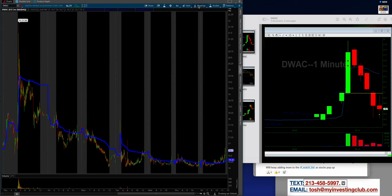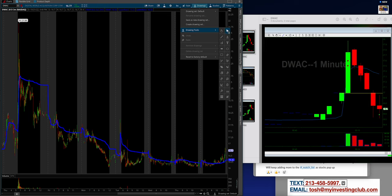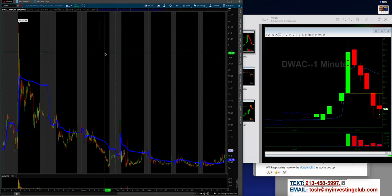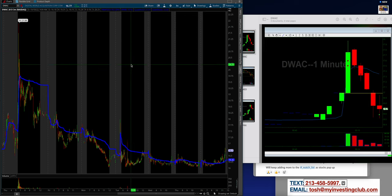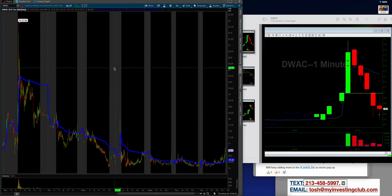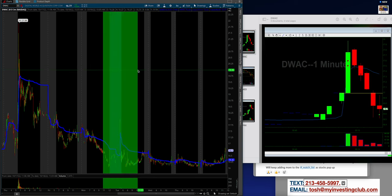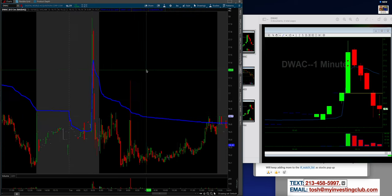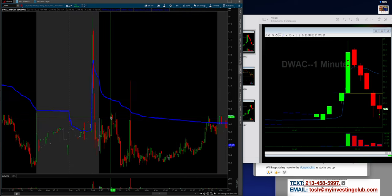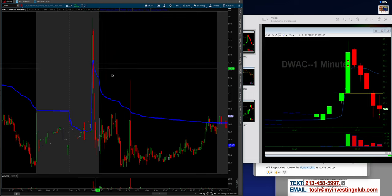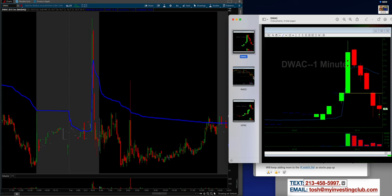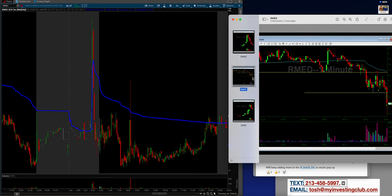So let's pull up DWAC. Tuesday the 18th, scroll on the 20-day. We are right here. We get the pump and dump. Alex hits it perfectly. Covers. As you guys can see, how quickly money can be made. That's the first one. That's just pump and dump, make the money. Now let's go to R-Med. I love this one.